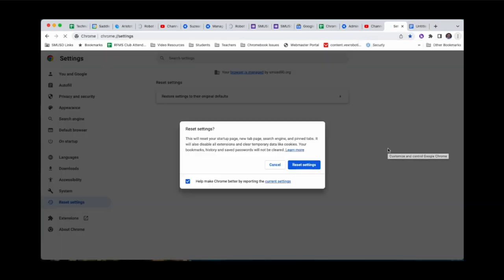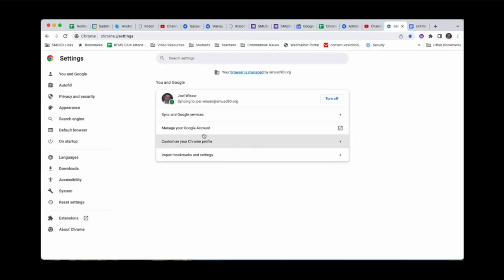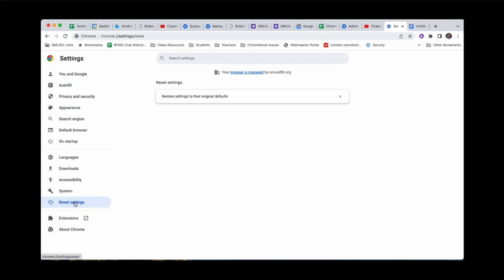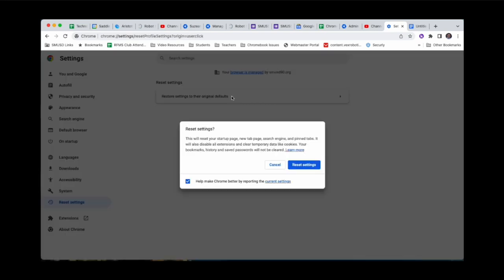On the left hand side you will see where it says reset settings. Click on that and then click where it says restore settings to their original defaults. Then click on the blue button that says reset settings.